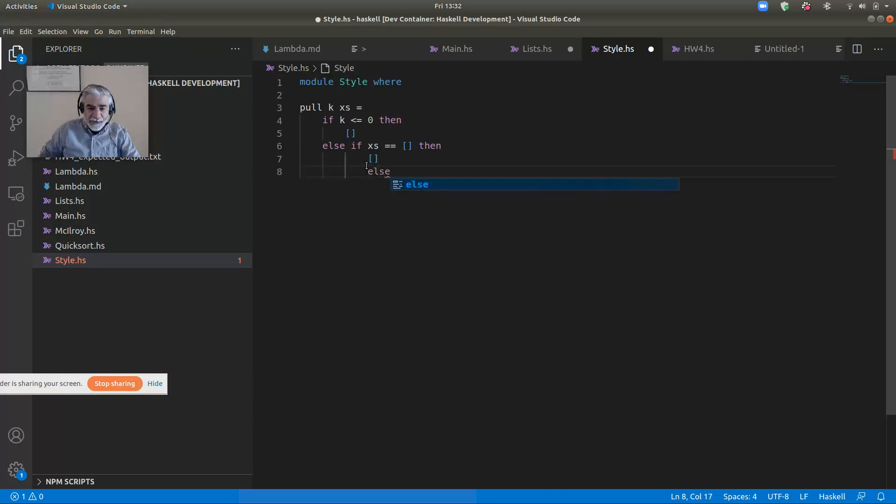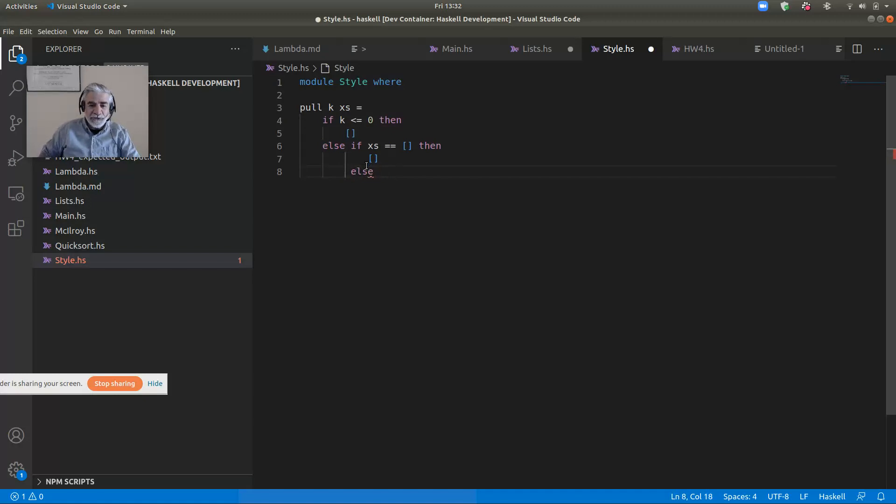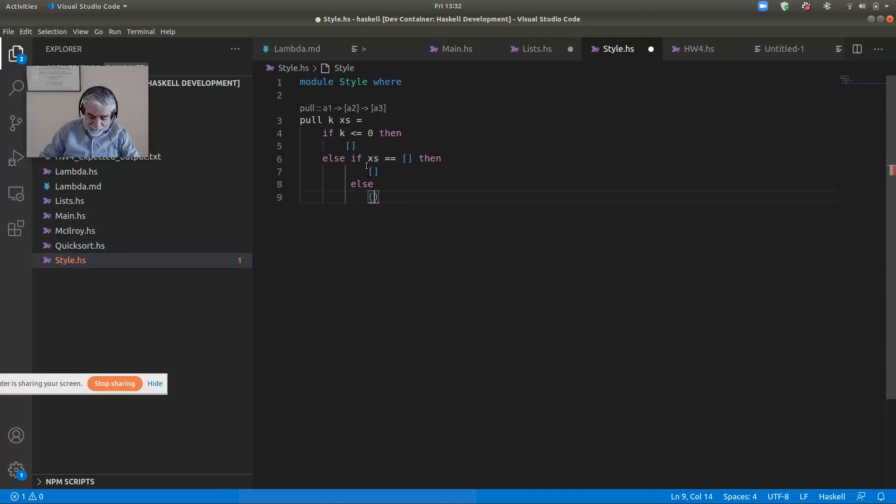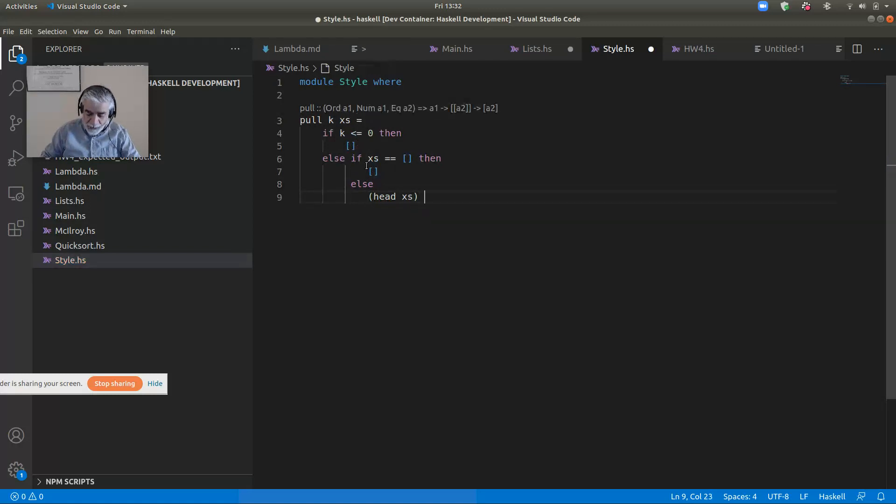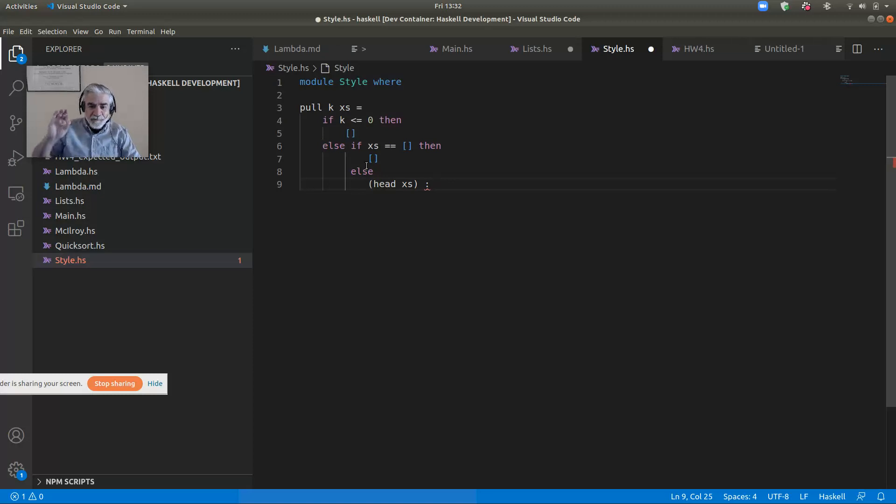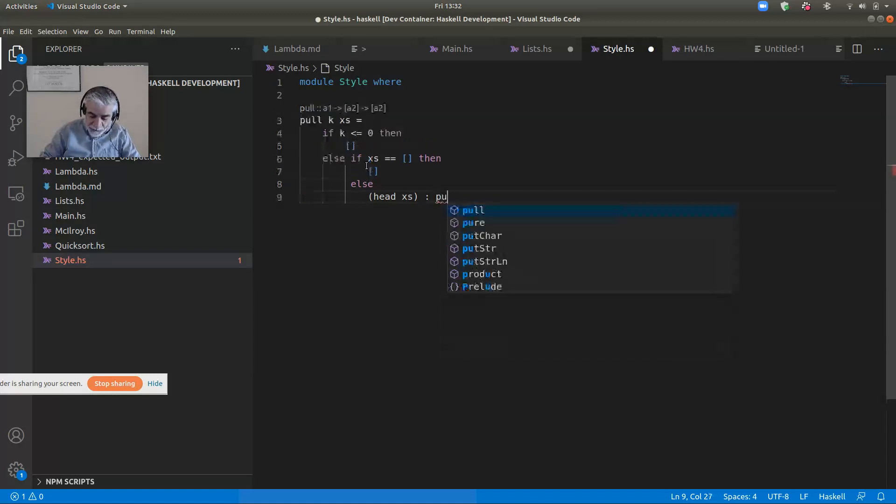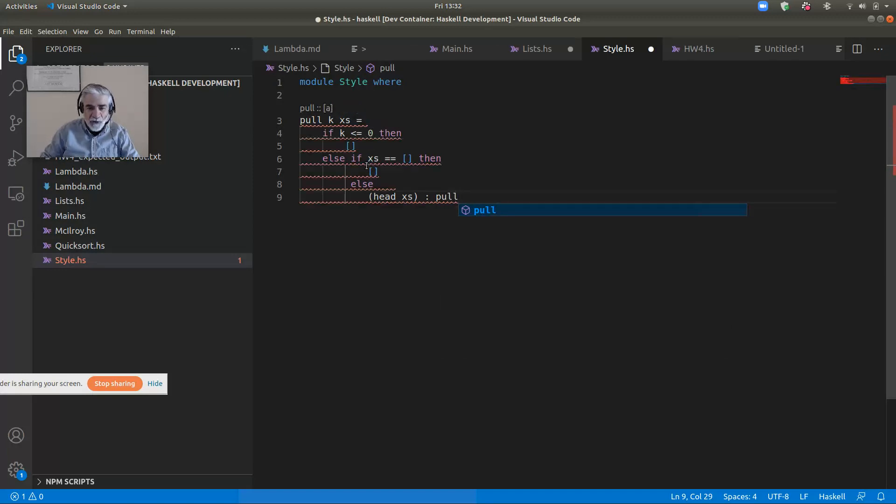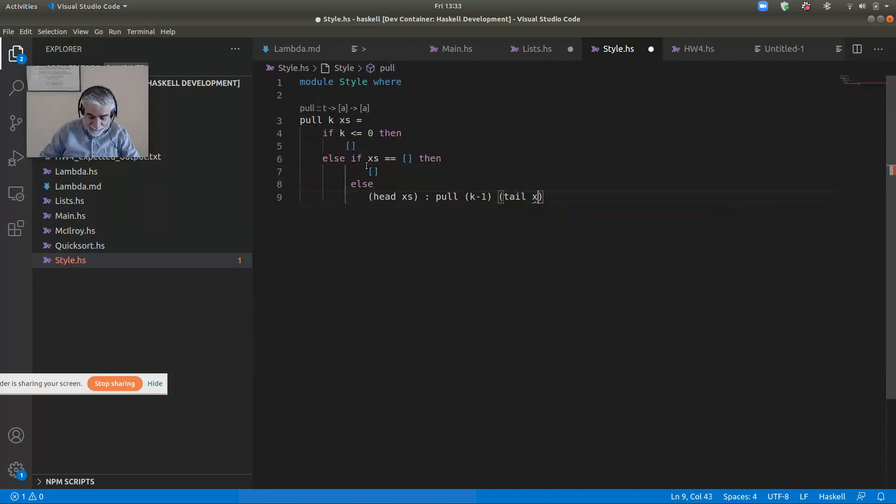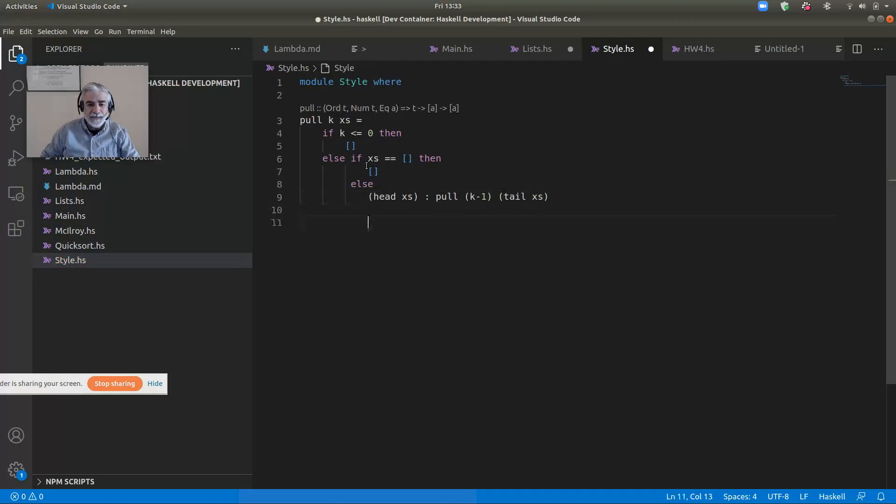And otherwise, what do I do? Well, I look and I say, okay, this is where the magic of recursion comes in. But what do I need? I need the head of Xs. I've got to glue that. That's something I want because K is in range. I want to glue that onto the recursive call with K minus one and the tail of Xs.